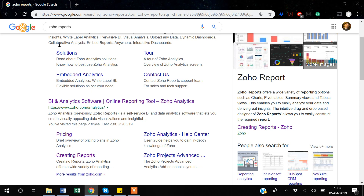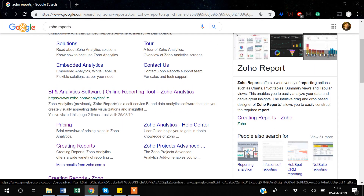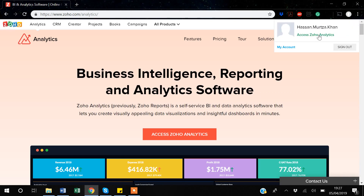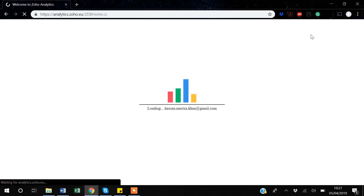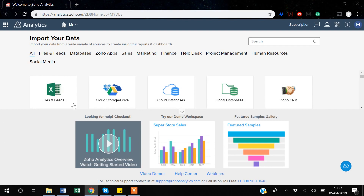I've searched for Zoho Reports in Google. Since I already have an account, I'll click the link which takes me to the login page. I'm already logged in, so I'll click the option saying 'Access Zoho Analytics.' Zoho will take me to my workplace where I can start doing visualizations, and you'll end up with a page like this.